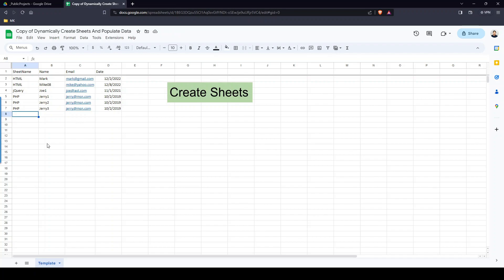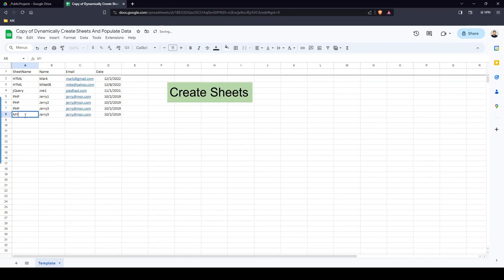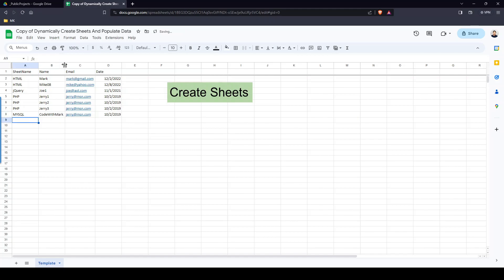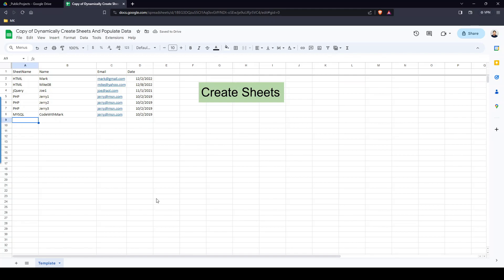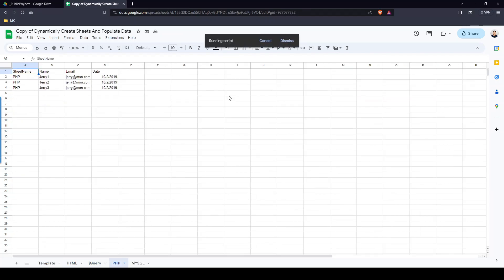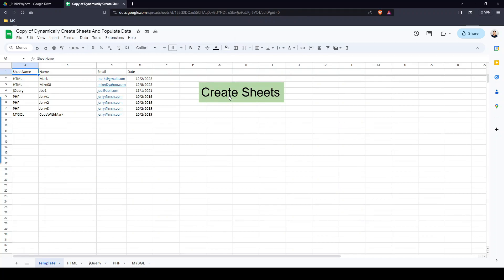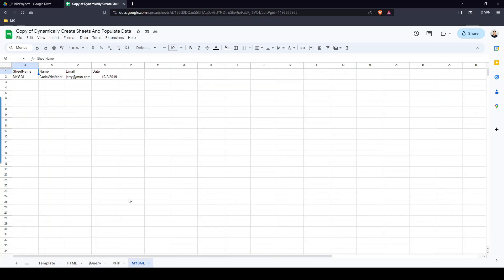Just to prove this is completely dynamic, you can literally add as many rows as you like. I'll add 'MySQL' and 'Code With Mark' — why not? So let's click the button again. I promise I'll show you all the code. Now we have four sheets total — it's completely dynamic.